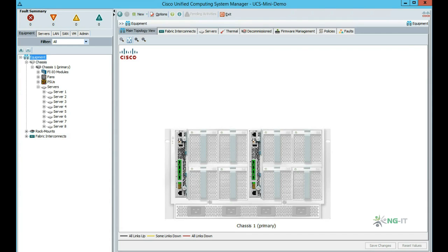UCS is a key component within NGIT's SmartStack, which in conjunction with the Nimble Storage Array provides a high-performance, highly available solution with a minimal data centre footprint.